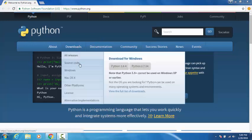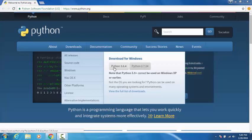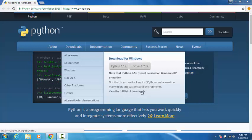You can go to downloads, Windows, and choose the version. The main versions are Python 3.6.4 and Python 2.7.14. If you want to specify more versions, you can go to the full downloads and download whichever version you need.